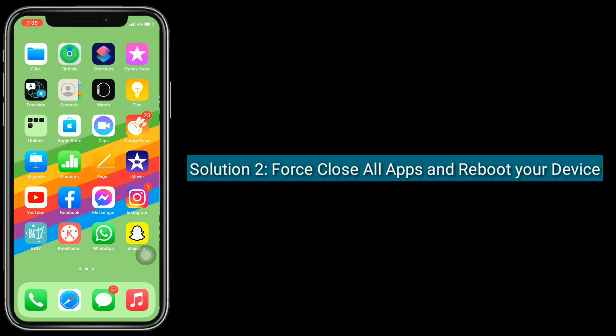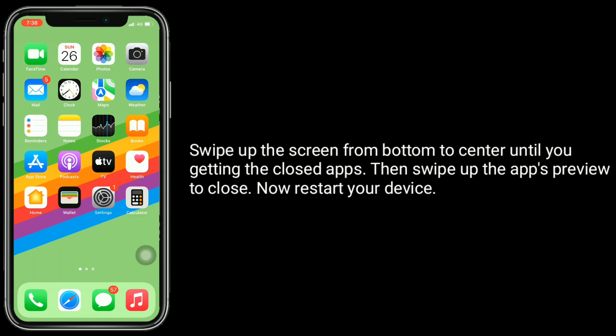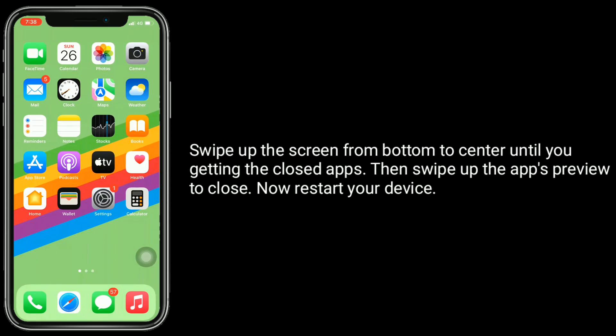Solution 2: First close all apps and reboot your device. Swipe up the screen from bottom to center until you see the closed apps. Then swipe up the app's preview to close. Now restart your device.